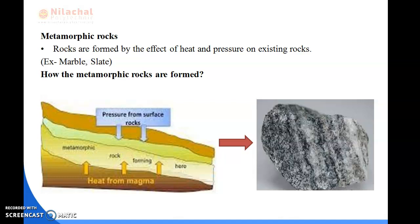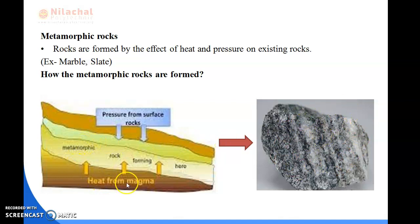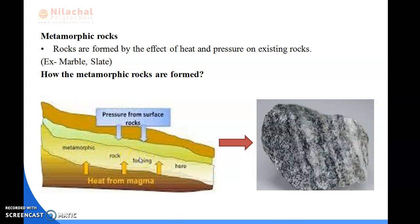Next is metamorphic rocks. Metamorphic rocks are formed by the effects of heat and pressure on existing rocks. You can see metamorphic rocks in this picture. Metamorphic rocks are mainly formed by the heating from magma - the heat from the magma causes existing rocks to transform. For example, marble and slate. These are the metamorphic rocks.